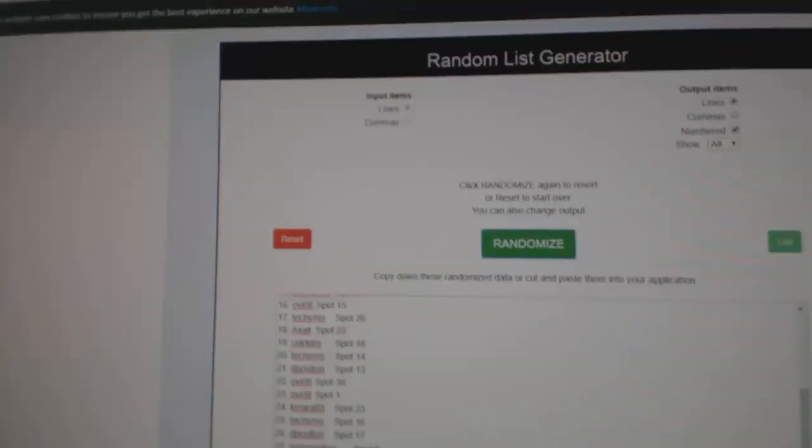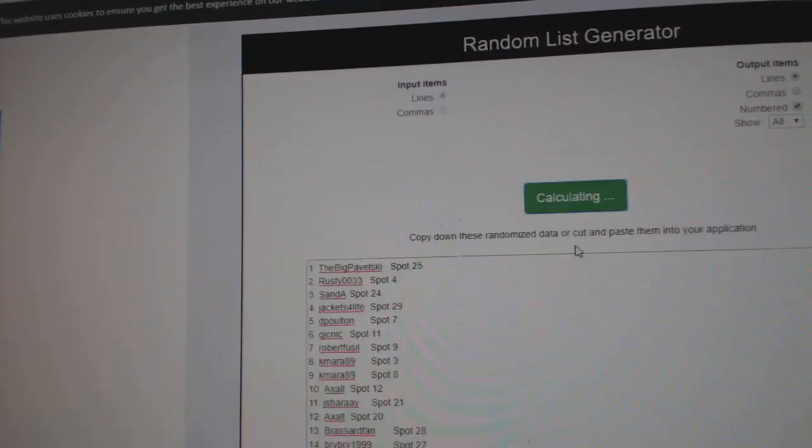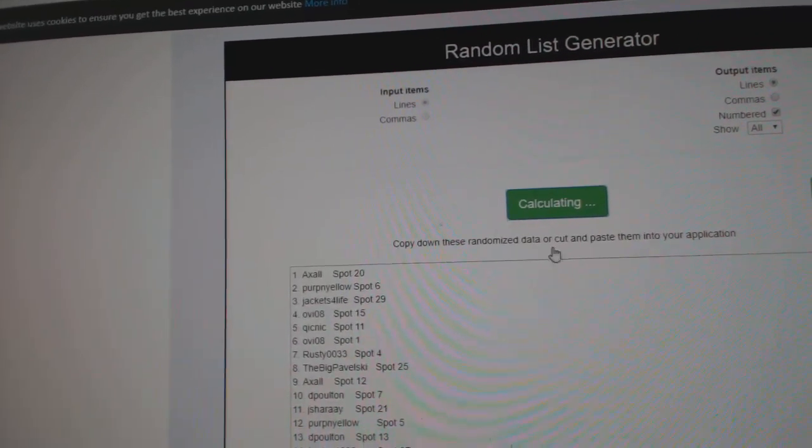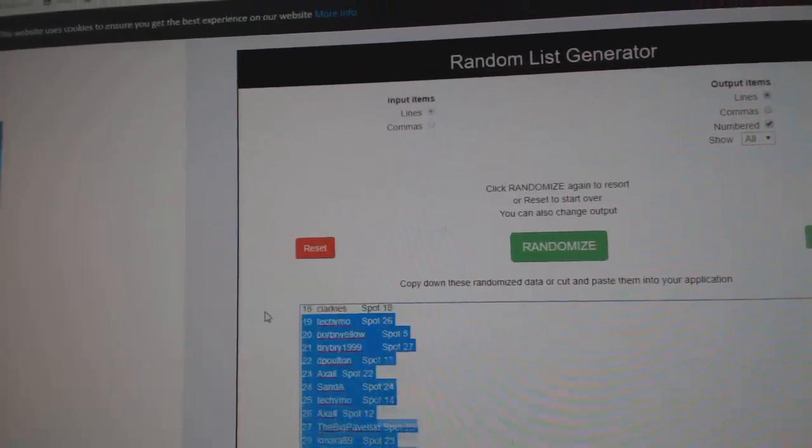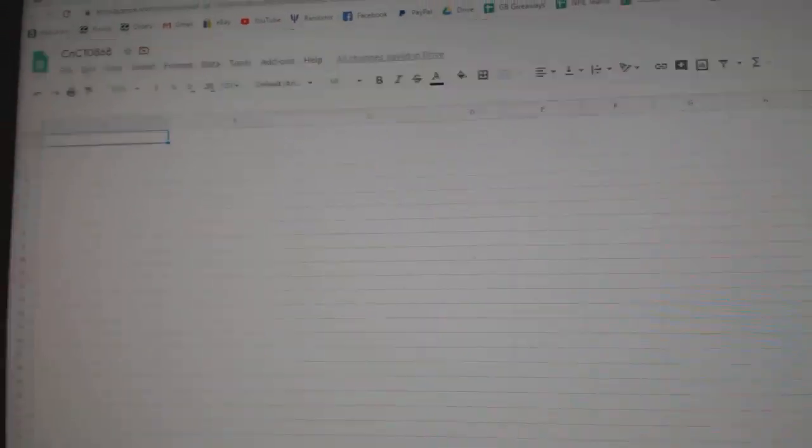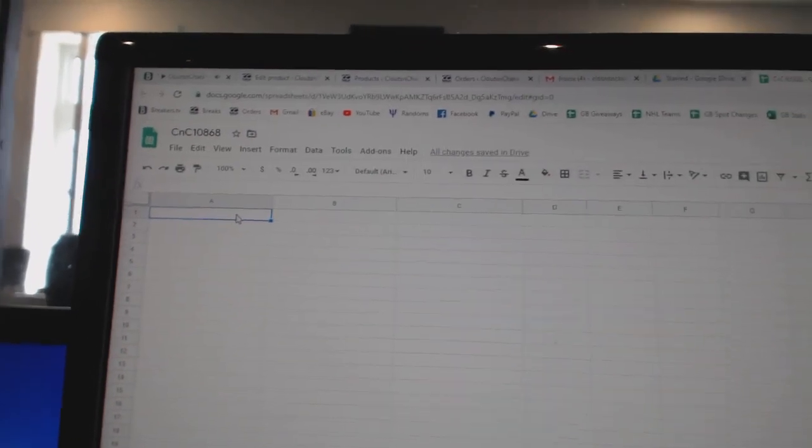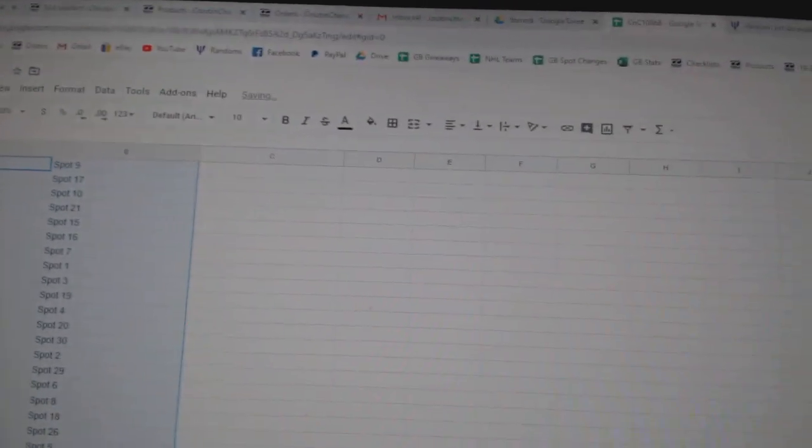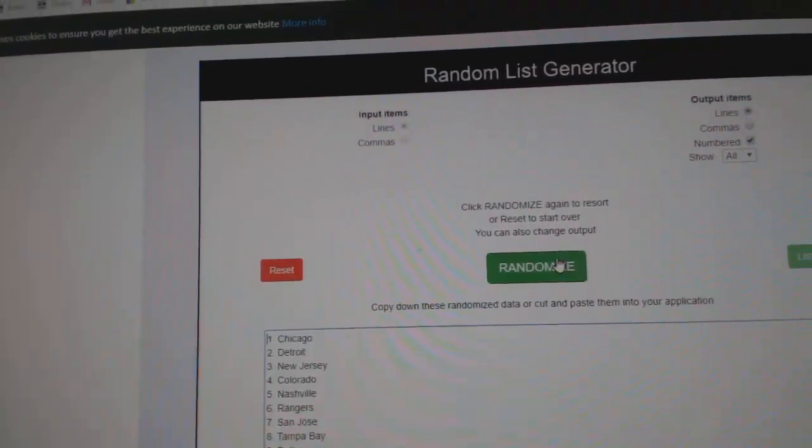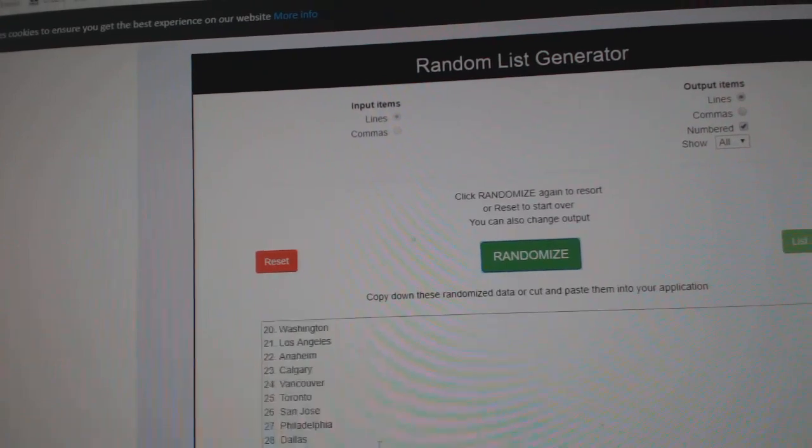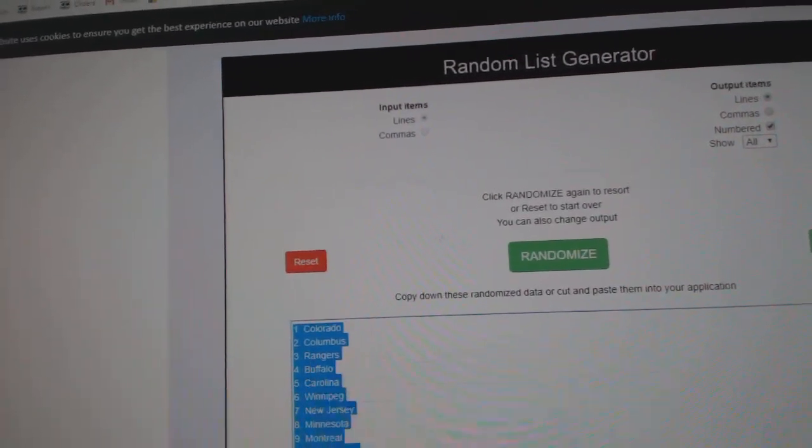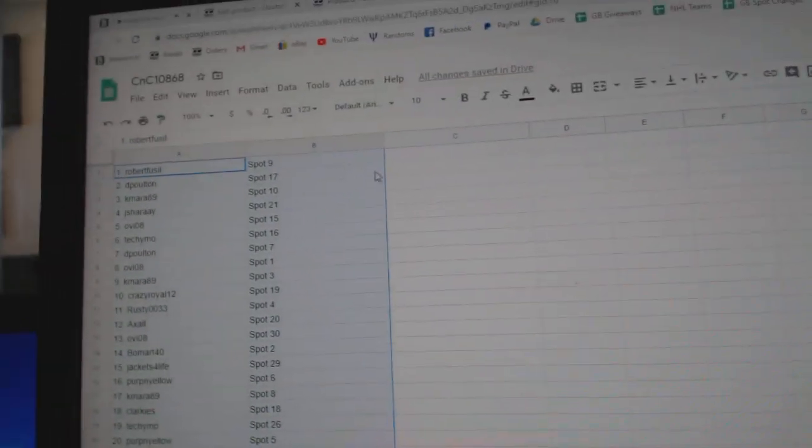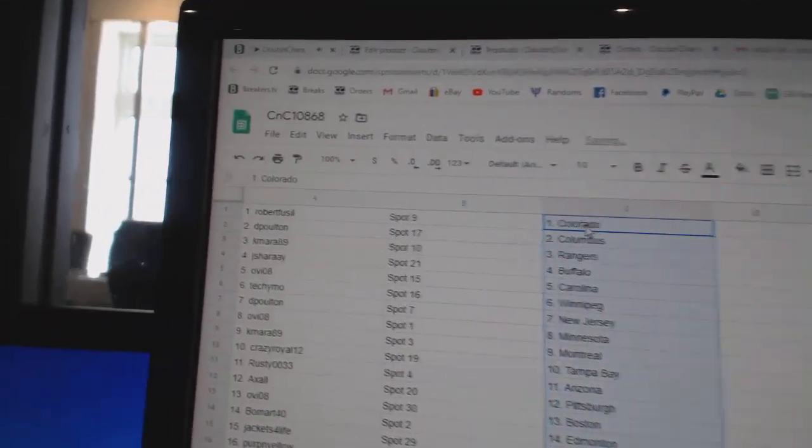10,686, the randoms, three times. One, two, three. Paste. One, two, three. Copy. Paste.